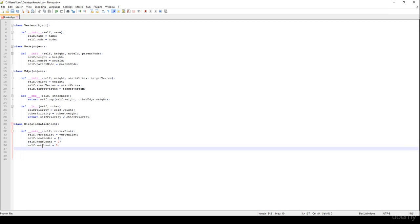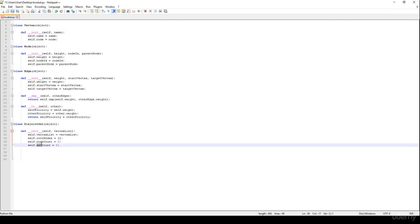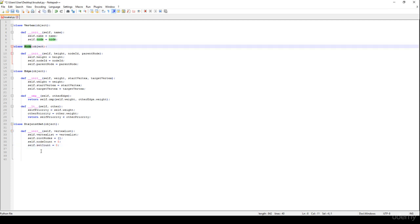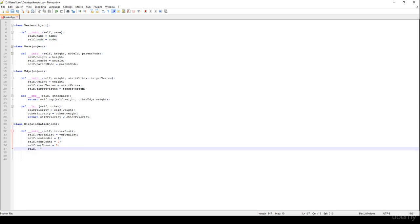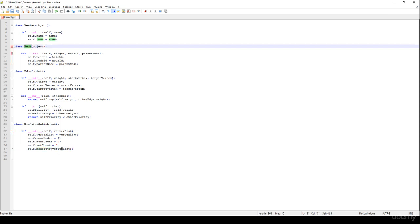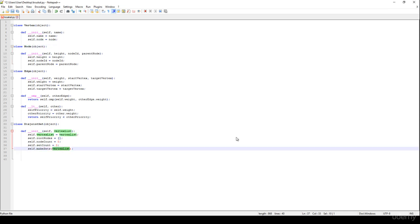Every single disjoint set is composed of nodes. We call the make_sets method with the vertex list, because at the beginning we are going to make as many sets — basically as many nodes — as the number of vertices in the vertex list.